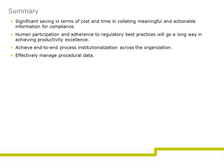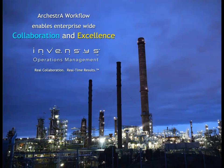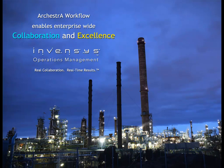Human participation and adherence to regulatory best practices will go a long way in achieving productivity excellence.